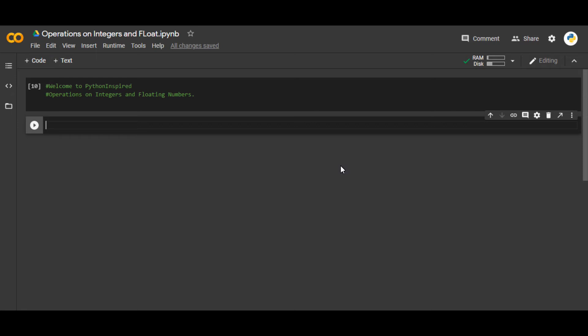Welcome to Python inspired. We're going to see the different operations on integers and floating numbers in Python. First, let me define a variable a equals 5 and b equals 6.7.